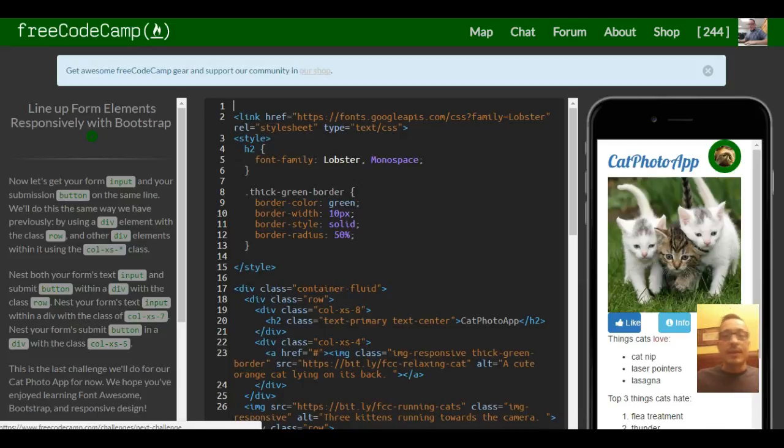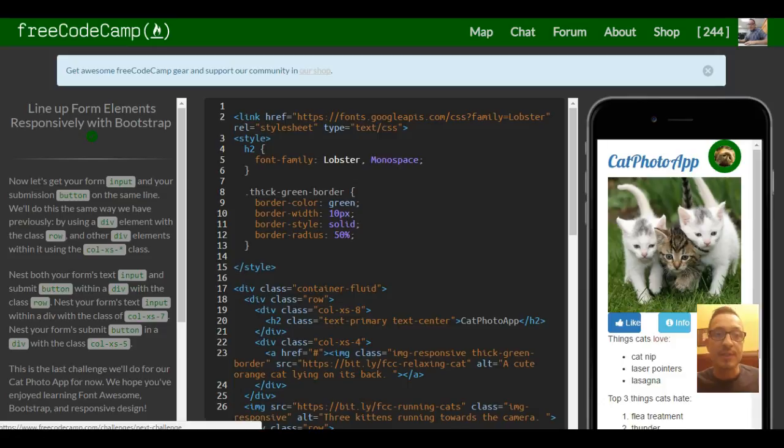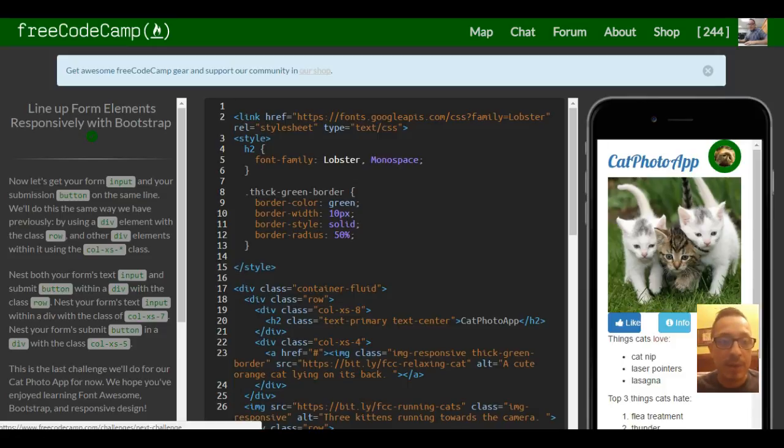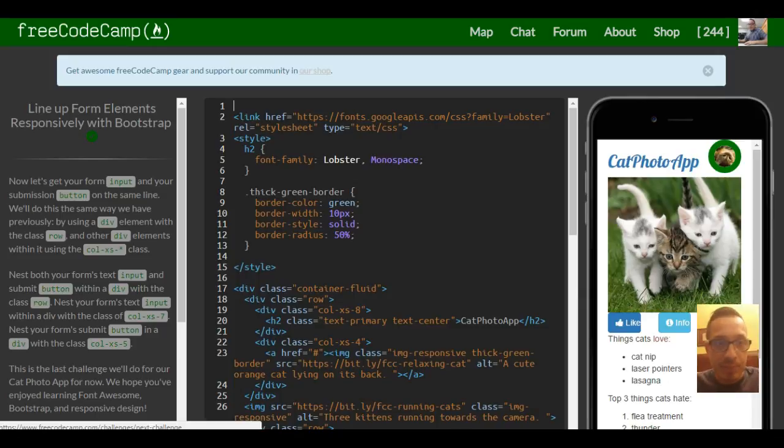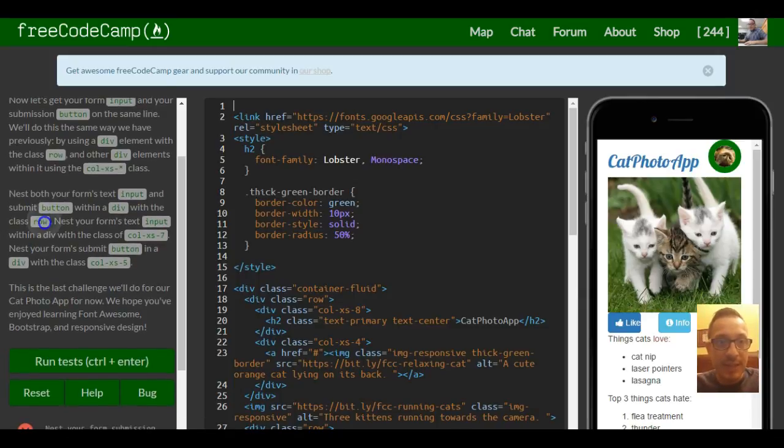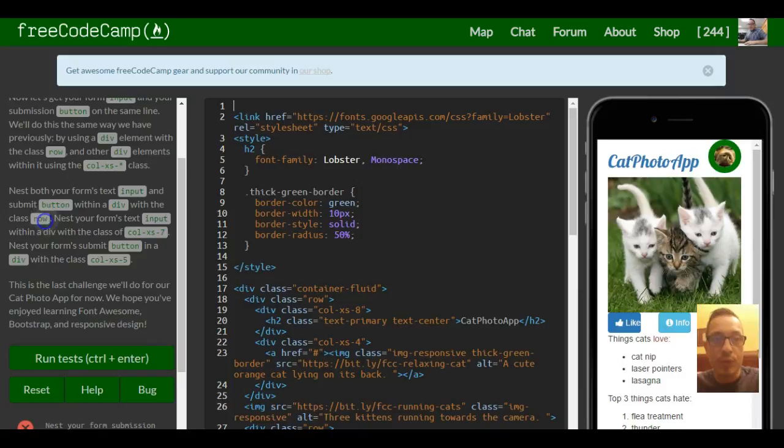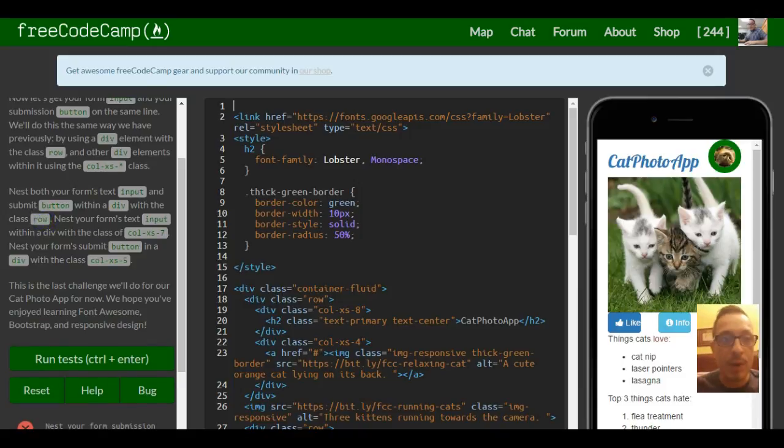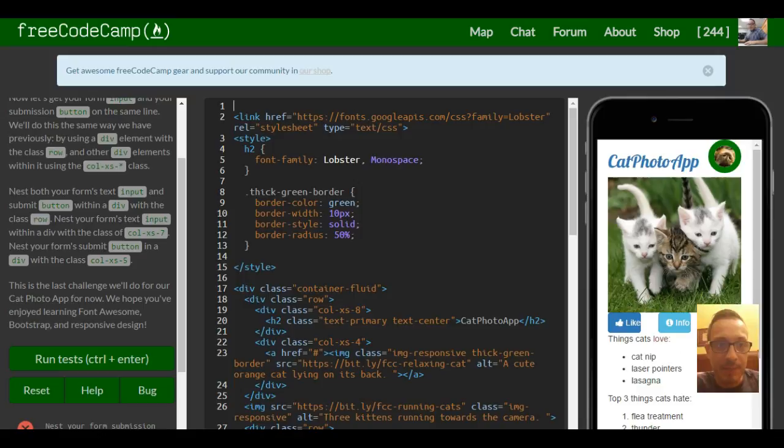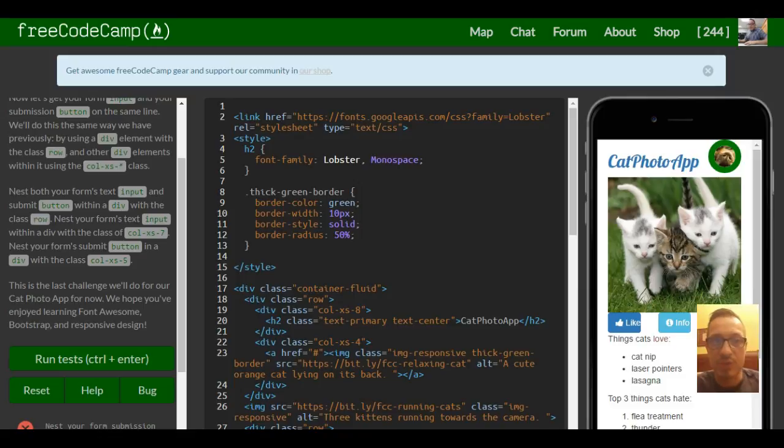Hello and welcome to lesson 18 in FreeCodeCamp's Bootstrap section. This lesson is line up form elements responsively with Bootstrap. Now let's get your form input and your submission button on the same line. We'll do this the same way we have previously by using a div element with the class row and other div elements within it using the column extra small class.